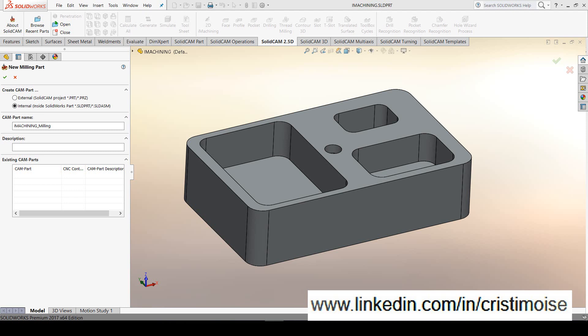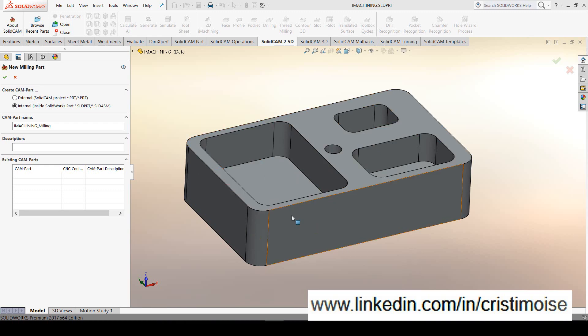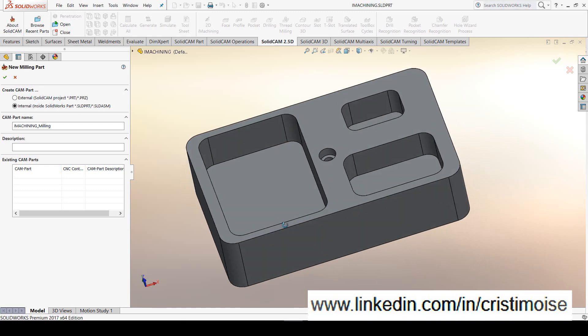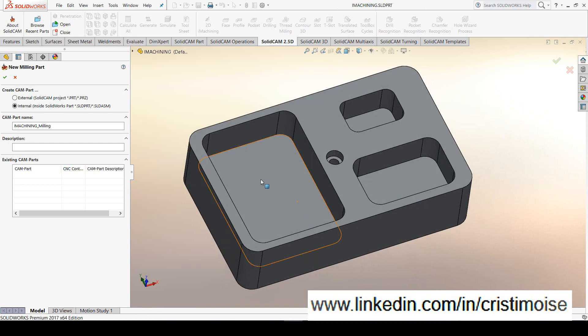When you are searching about SolidCAM on the internet, you will see SolidCAM together with iMachining. iMachining is a great tool inside SolidCAM. I chose for this test a simple part, a 2.5 axis part with some pockets. We will cover only the roughing of this pocket.